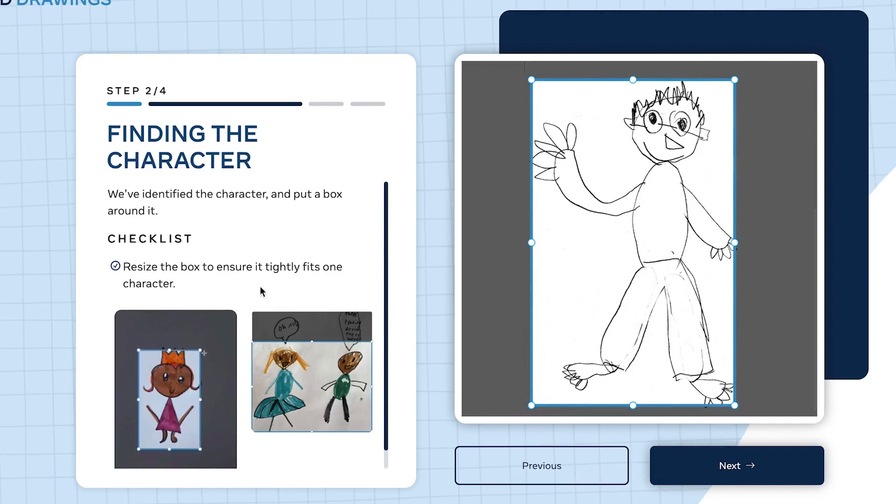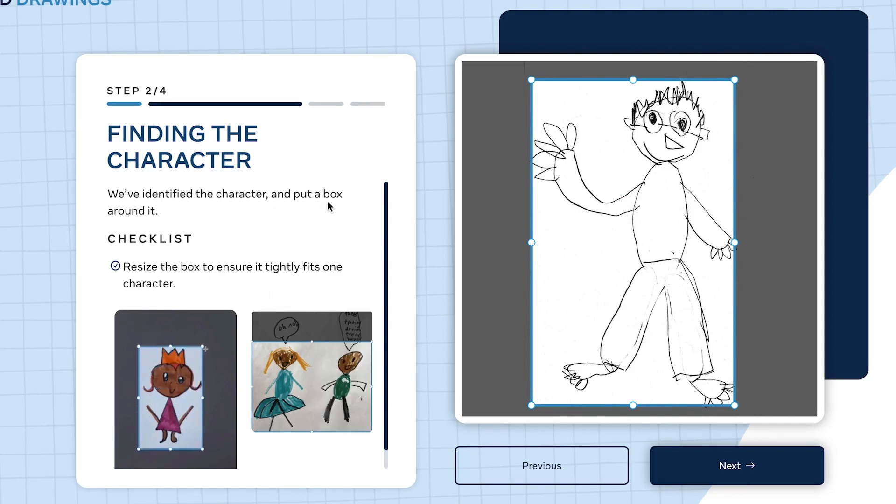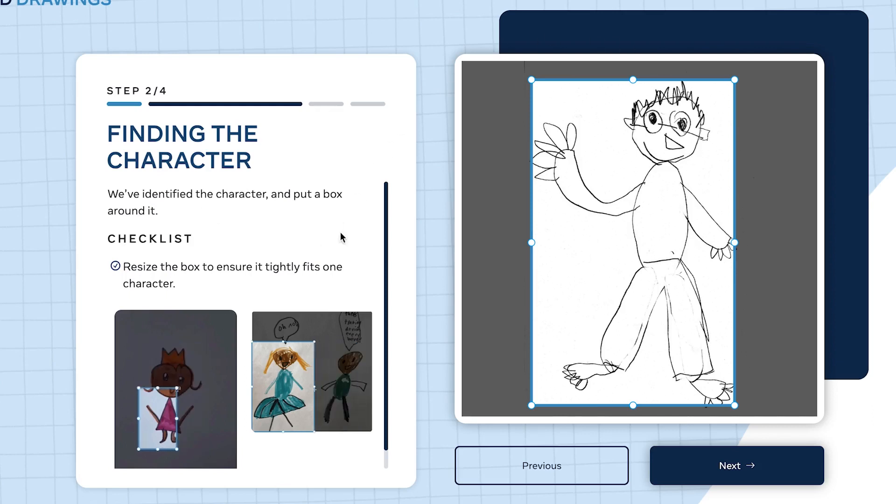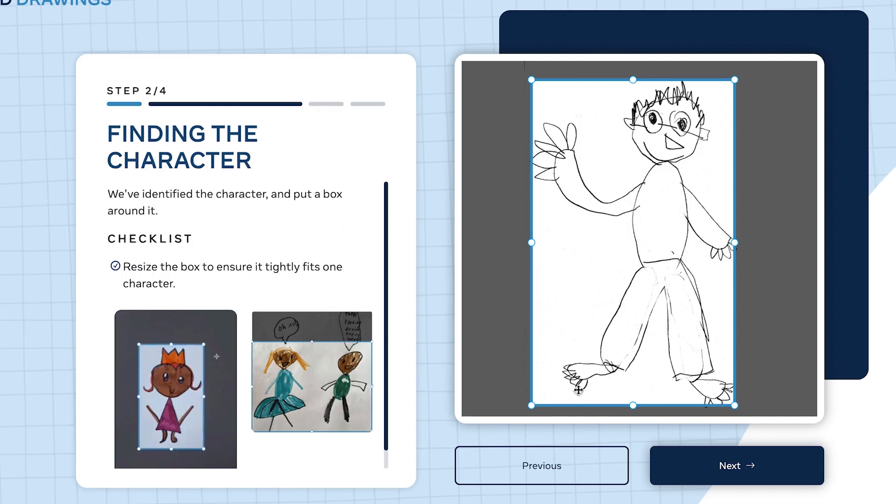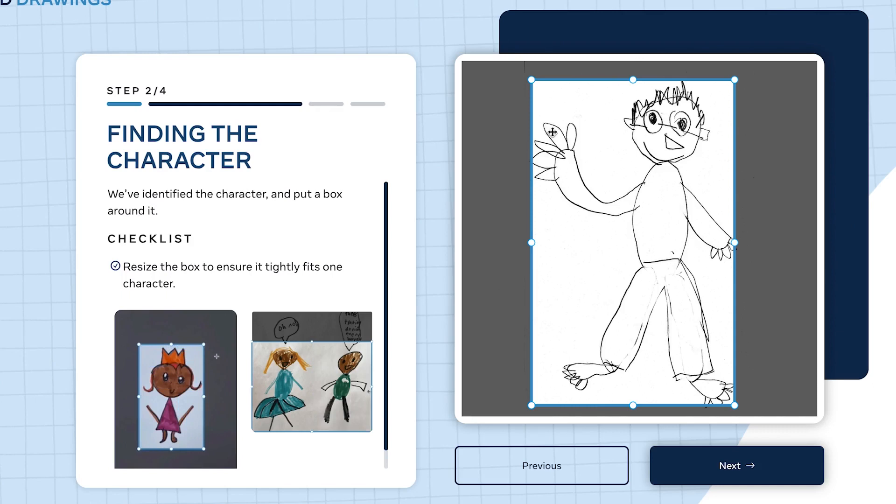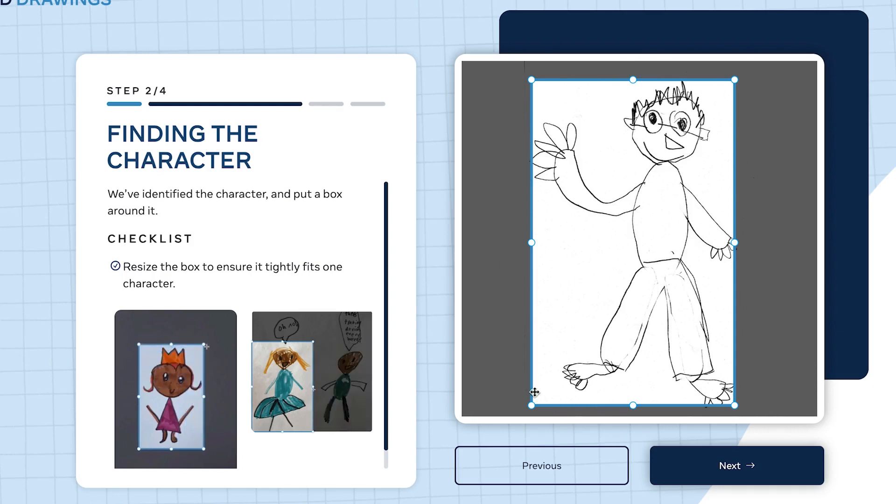The second step after upload is finding the character. Is this what you uploaded? We've identified the character and put a box around it. Now clarify whether they've put the box around the correct character.